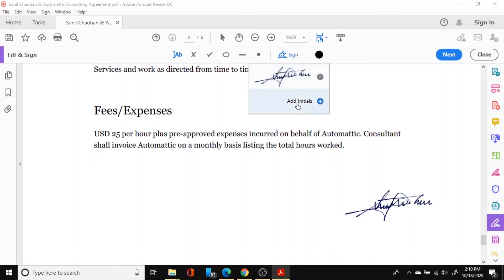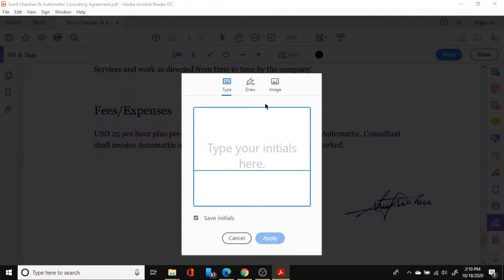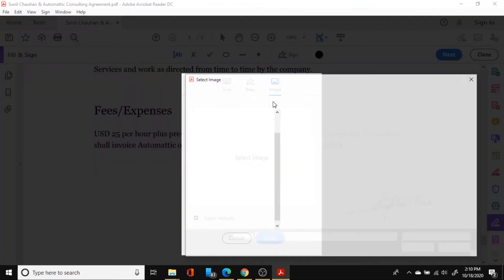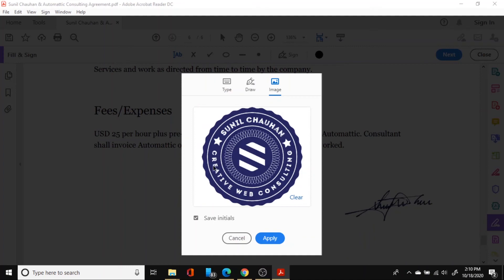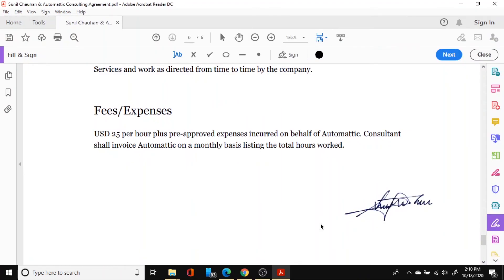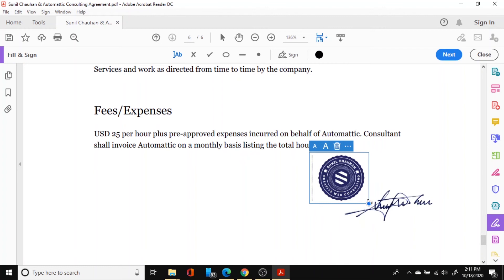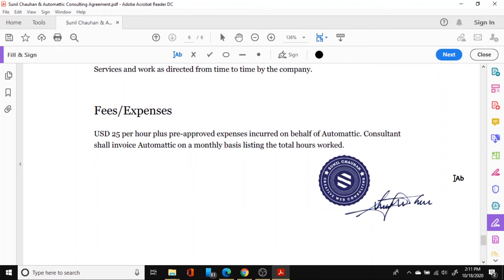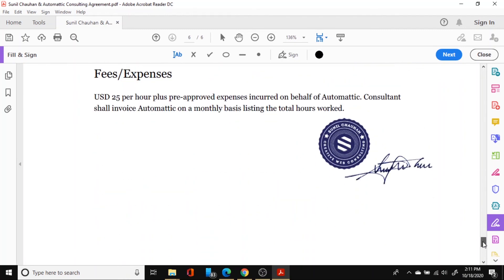So the process is same. We just need to go in the sign section here. Add maybe add signature. Add initials. That's true. Add initials. And maybe add image. And then import our signature seal here. Stamp seal here basically. And click on apply. And once that is done your stamp will come in the clipboard and you can apply it here. You can resize it a bit to suit your needs. And then click. And there you go. This is how you apply a stamp and signature to your PDF document.